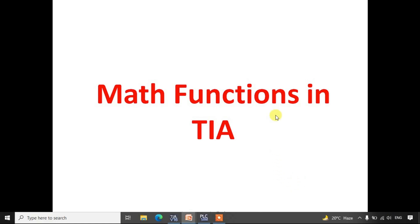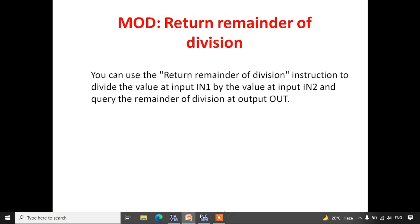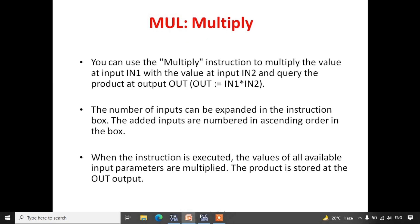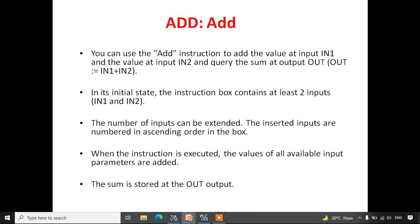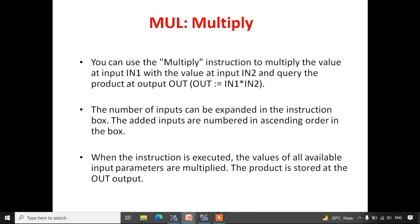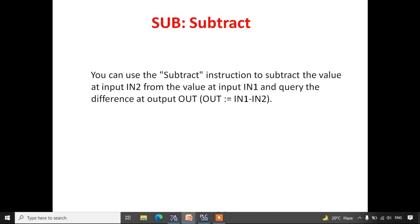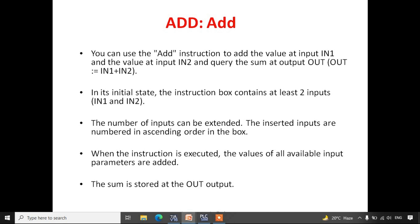In this session we will be discussing math instructions or math functions available in TIA Portal. There are various types of math functions such as addition, subtraction, multiplication, division, modulo, etc. We will be seeing addition, subtraction, multiplication, and division first, then the remaining instructions later. These functions are in the form of blocks.